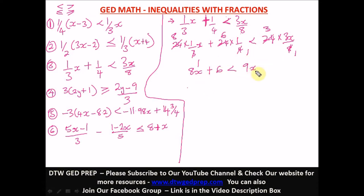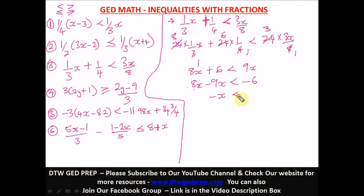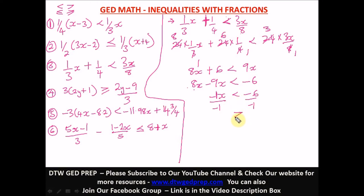So we have 8x plus 6 less than 9x. Collecting like terms: bring 9x to the left as negative 9x, and bring 6 to the right as negative 6. So 8x minus 9x gives negative x, less than negative 6. Dividing both sides by negative one, the sign flips to greater than. Answer: x is greater than 6.